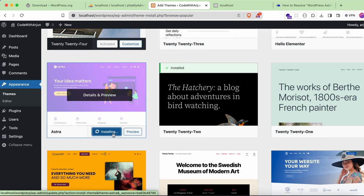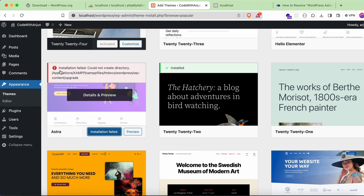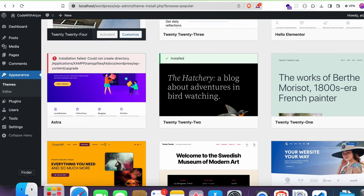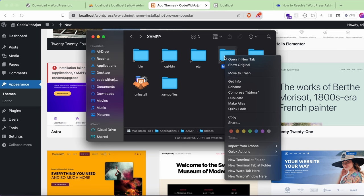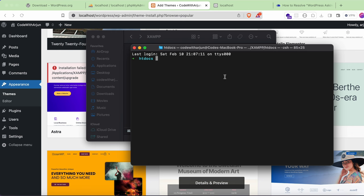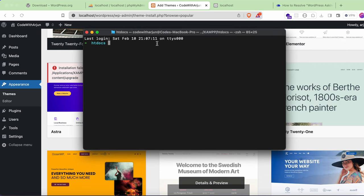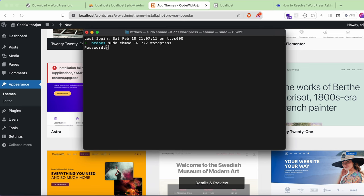You may now see a different error: 'Could not create directory'. To fix this, go to Finder, navigate to the htdocs folder, and right-click it. Choose 'New Terminal at Folder' — if you don't see it directly, look under 'Services'. In the terminal, type: sudo chmod -R 777 wordpress — replacing 'wordpress' with your folder name if it's different. Press Enter and enter your Mac password when prompted.